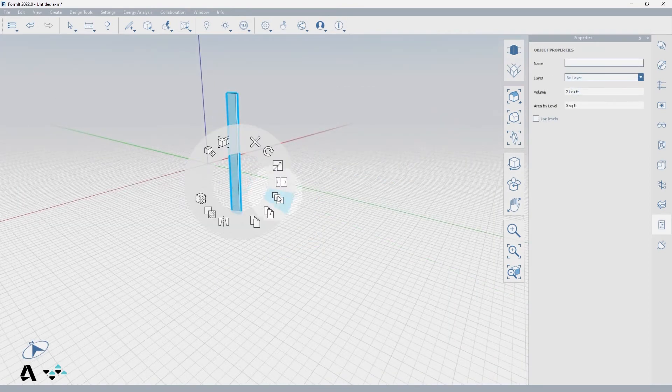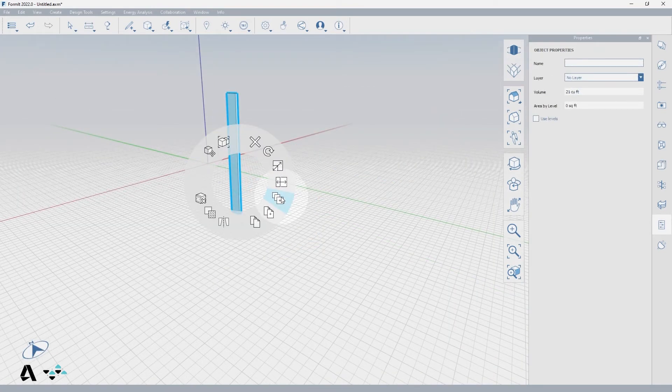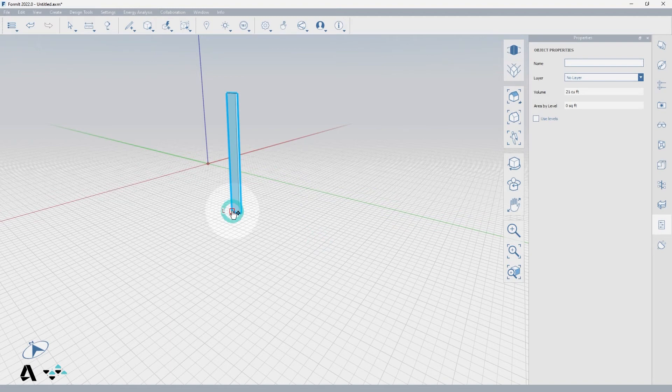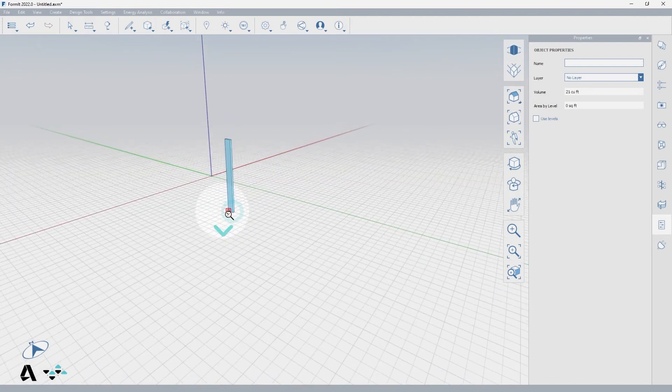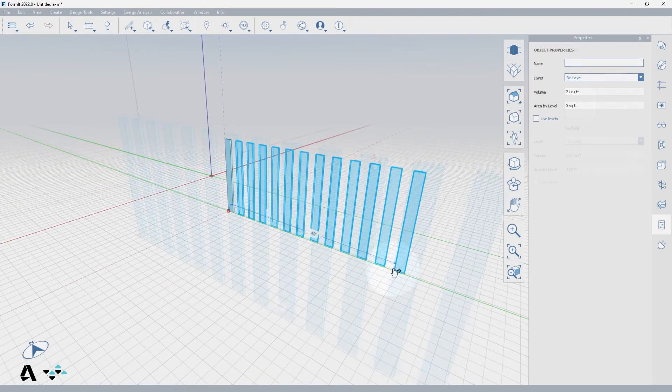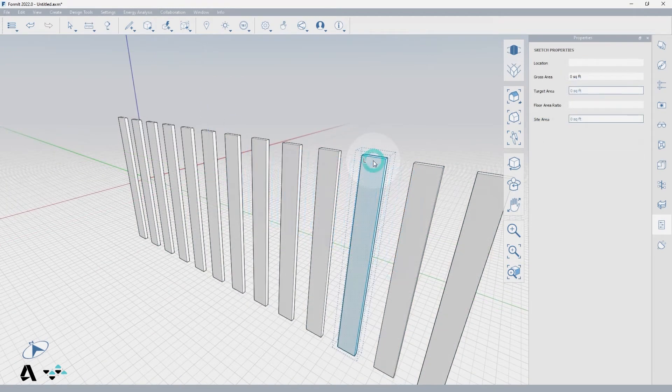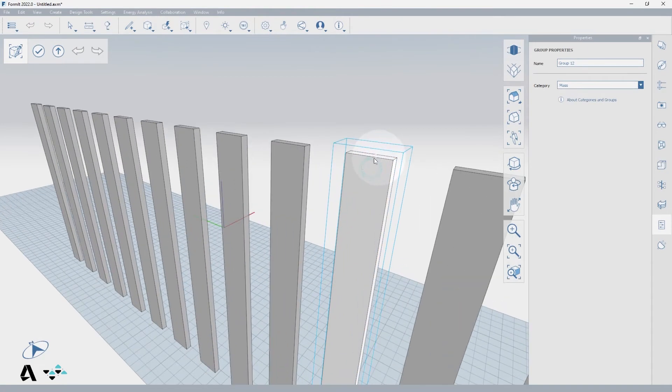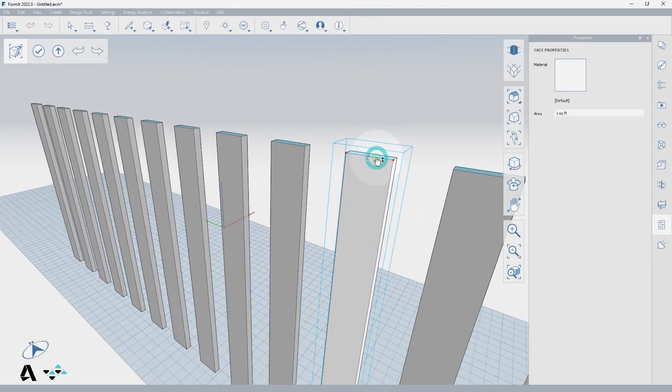This is why when selecting options in the array properties, you have the choice of grouping the solids together, then arraying. So if we were to make a fence or a linear array, you're able to edit any instance to manipulate the entire array of solids.